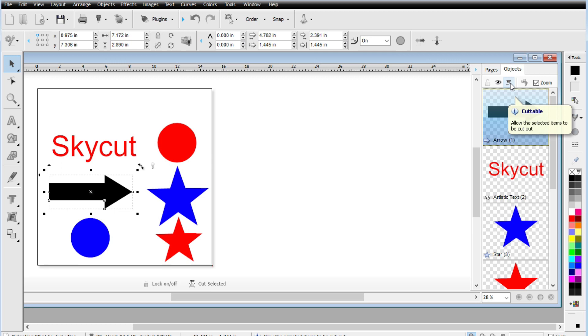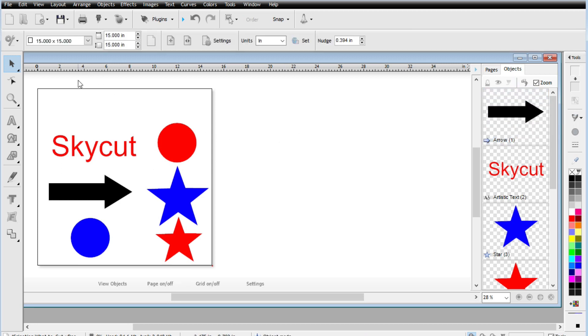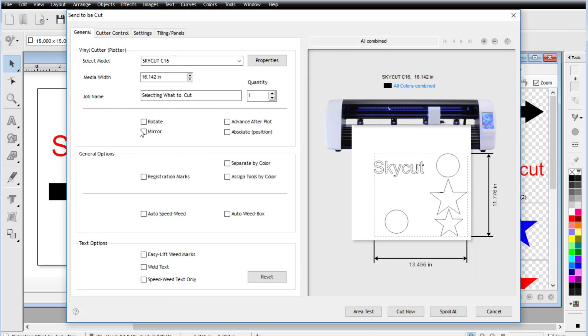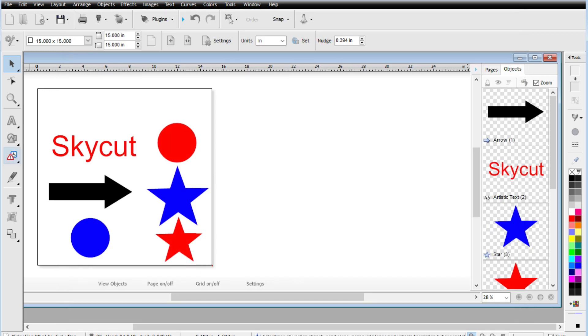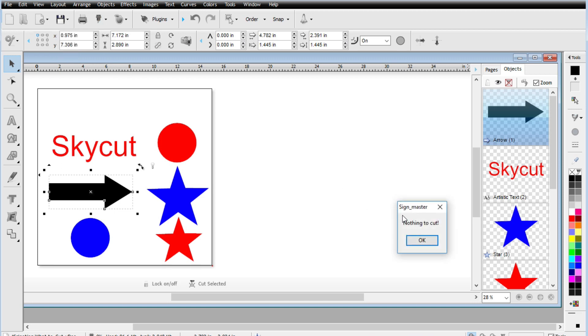So let's go ahead and remove the arrow. And you can see that if we even go up here to the cut, send a cutter, the arrow is gone. Another thing that you will notice as well is if I select the arrow and try to cut it, it gives me a thing saying nothing to cut. So make sure that you are aware of that.